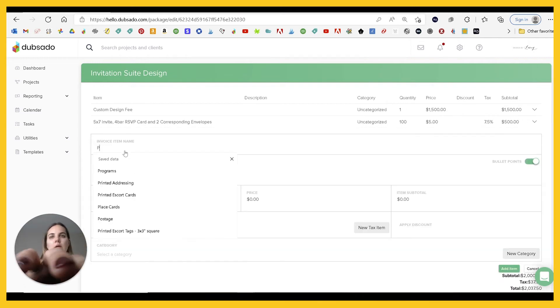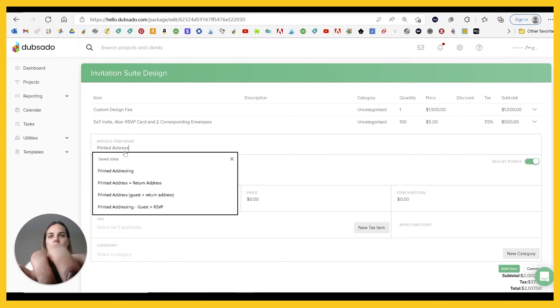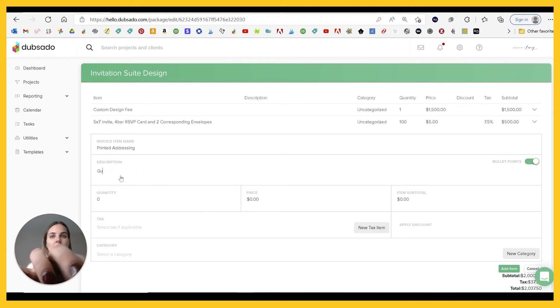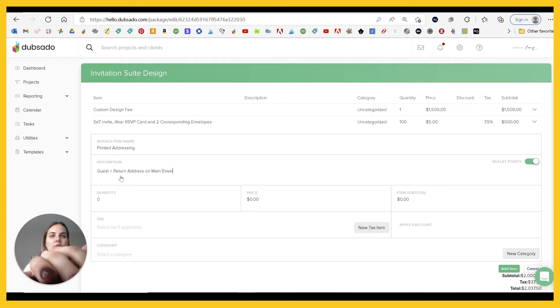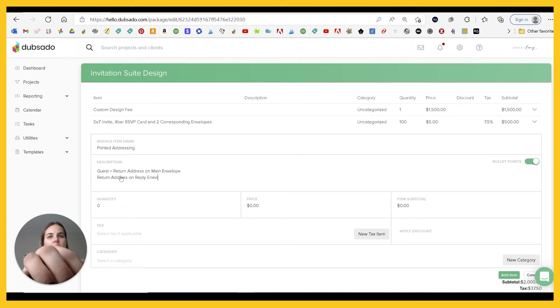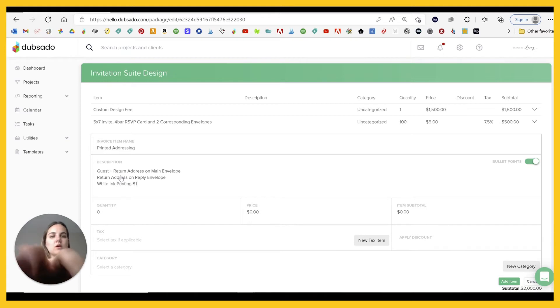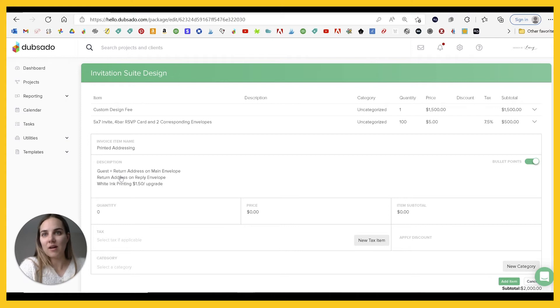And then we'll do like printed addressing. And what I like here is you can put a description. So you can say guest plus return address on main envelope, and then also the return address on reply envelope. And you can put white ink printing $1.50 a piece upgrade.